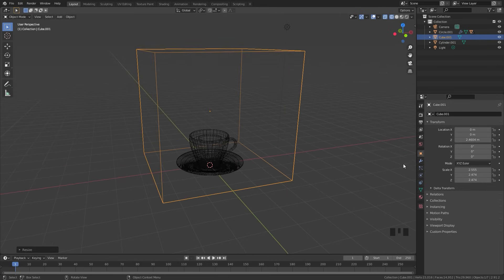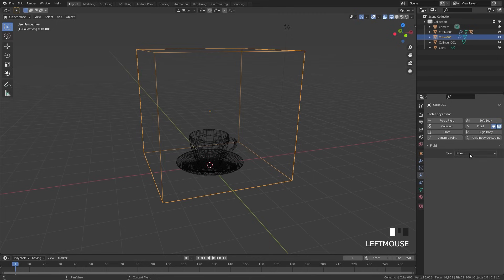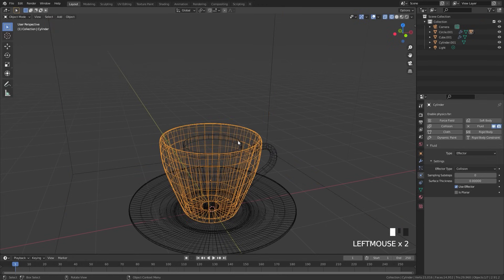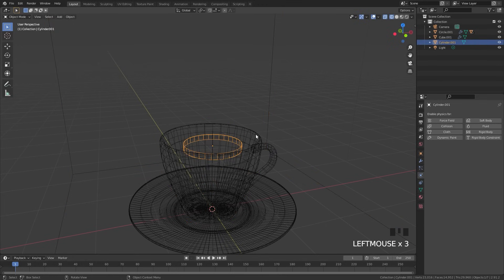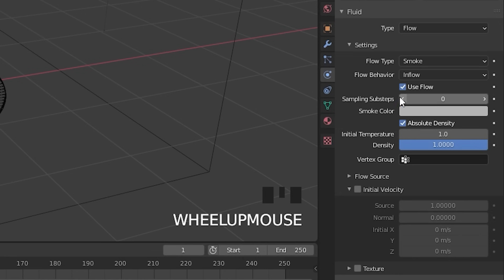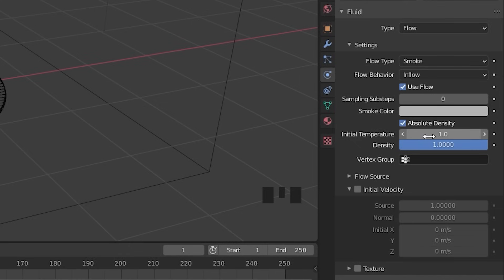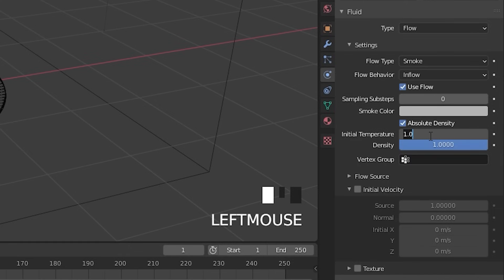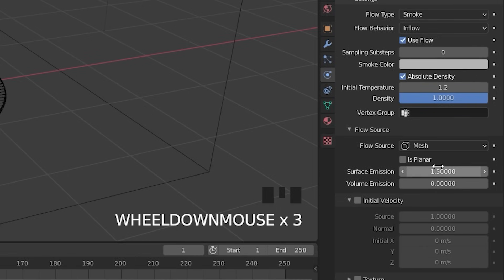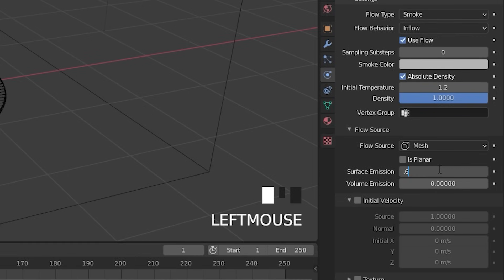We're going to go over to the physics tab, click on fluid, and set the type to domain. We'll leave the type at gas and leave all the other settings for now. Then we're going to select our flow object, add in fluid, and set the type to flow. For the flow behavior, we need to set it to inflow. The initial temperature controls how fast the smoke will rise — I'm going to set this to 1.2 so the smoke rises slightly faster. Next, we're going to open up the flow source and set the surface emission a lot lower — let's go with a value of 0.6. Bringing this lower will allow less smoke to come out of the flow object.